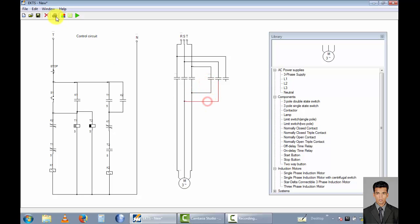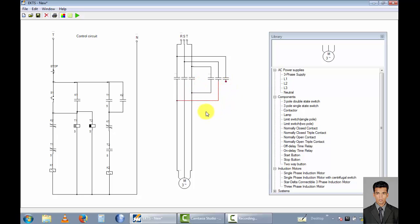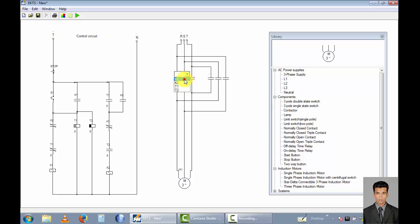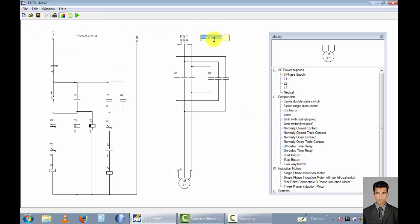This terminal is combined to this line because of the reverse direction. Now I rename this as motor 1, this is K1 contact point, and this is K2 contact point. Now I label this circuit diagram — this is the power circuit.